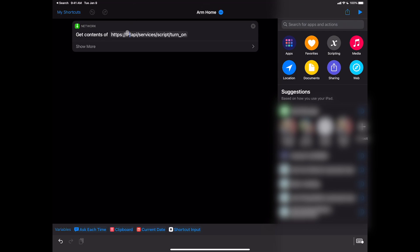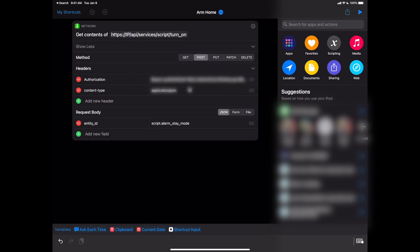To arm the home, you go to the script in Home Assistant that turns on your alarm. You create a script on the Home Assistant side, go to the IP address where Home Assistant is sitting, grab a token from the Home Assistant profile screen, pass through application JSON and your script name, and it will turn it on. You can set one script for 'stay mode' and one for 'away mode' — for example, script.alarm_stay_mode — and just change it to away_mode when needed.